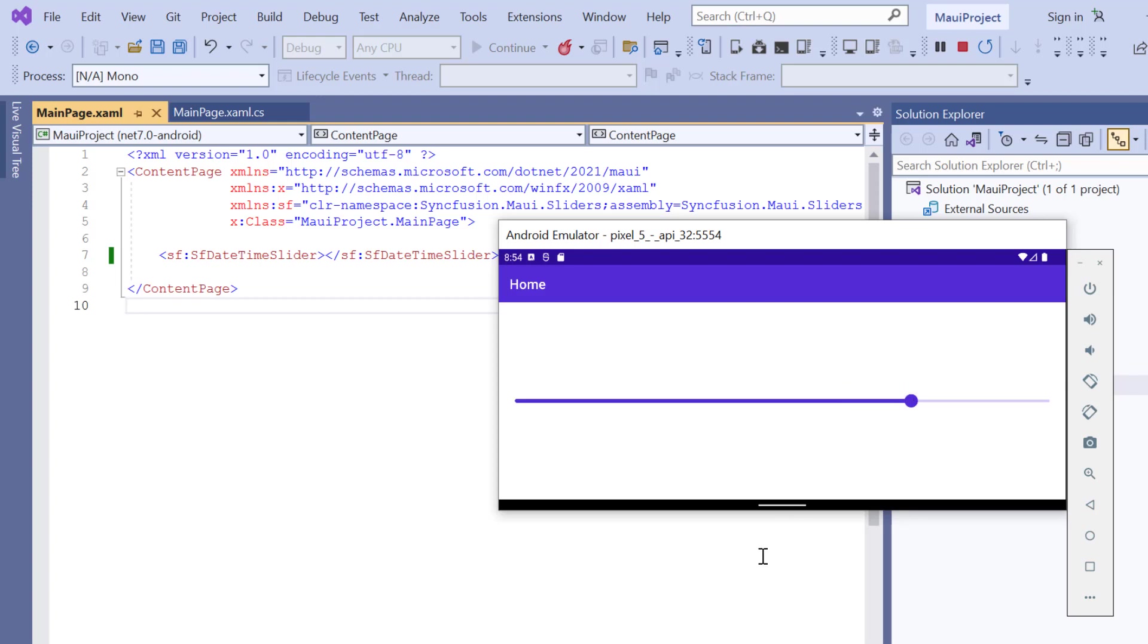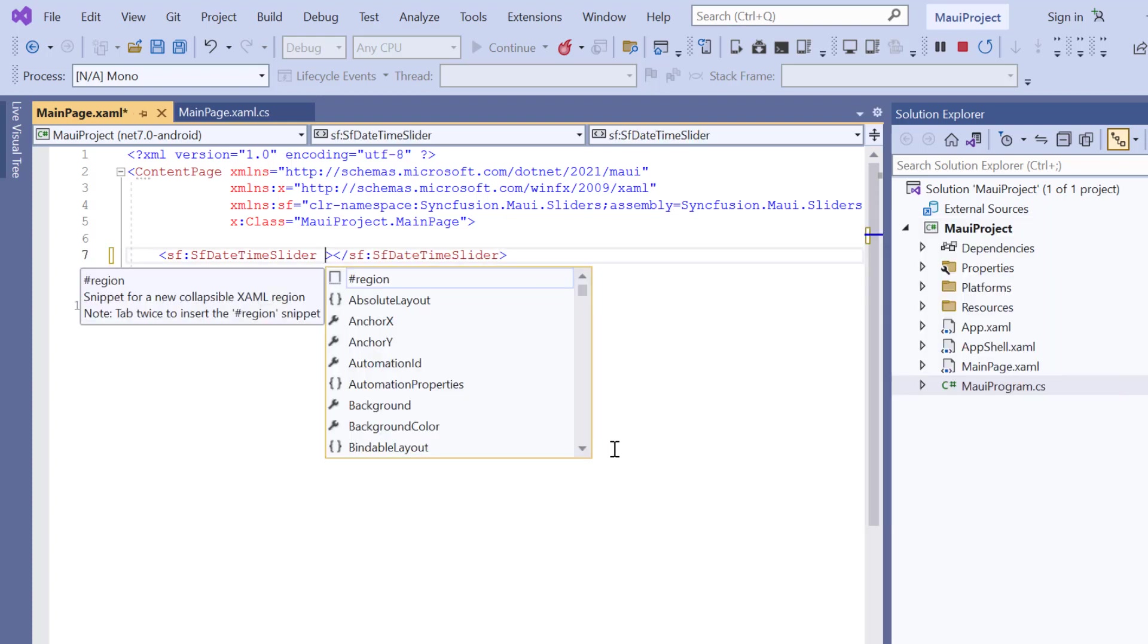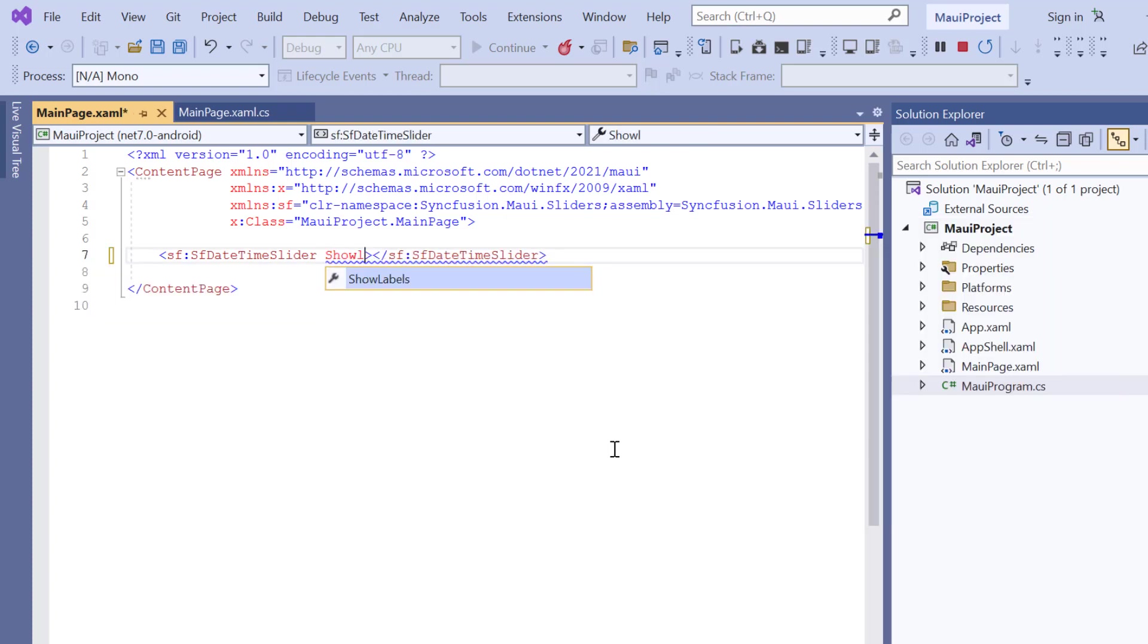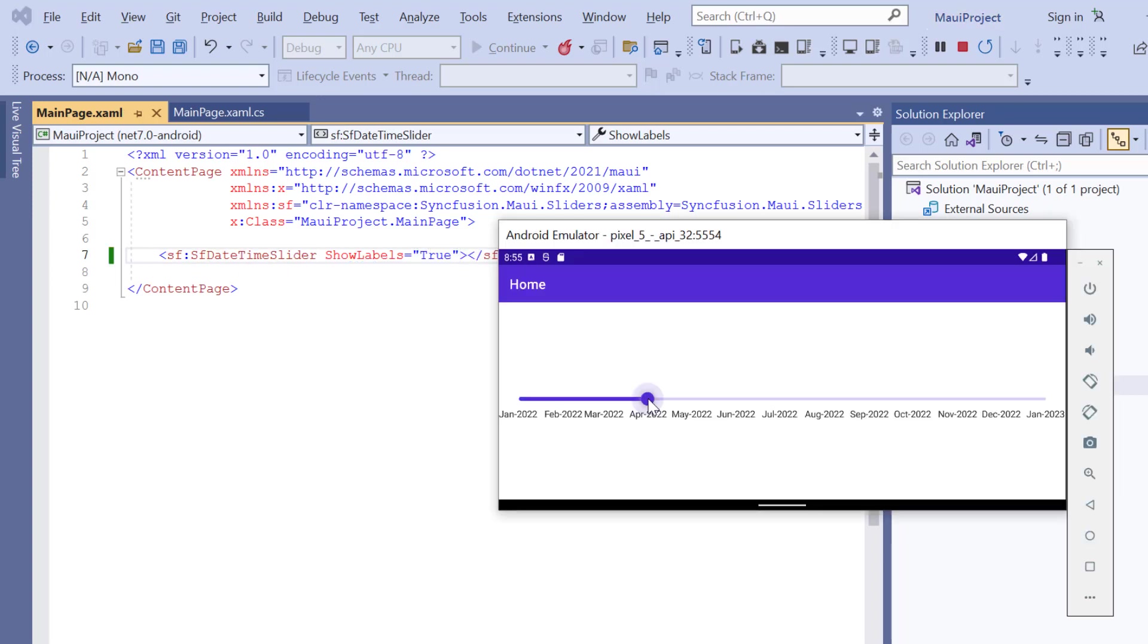Alright, let's see how to enable the labels on the datetime slider. To do that, I enable the ShowLabels property. Look here, slider renders with labels.